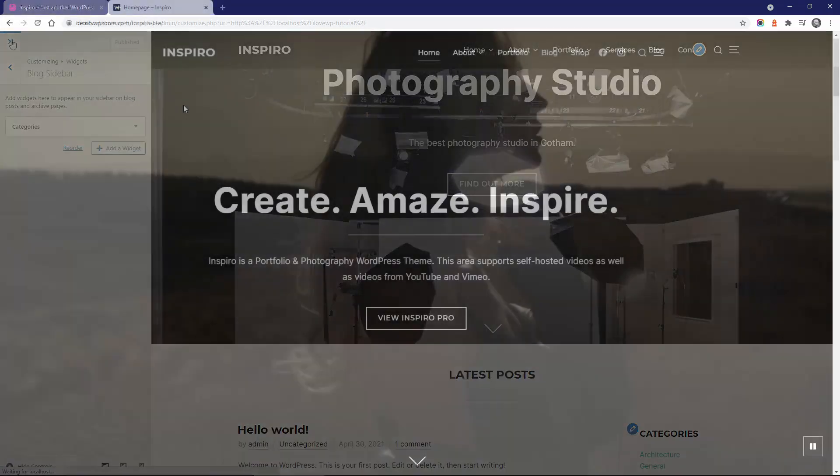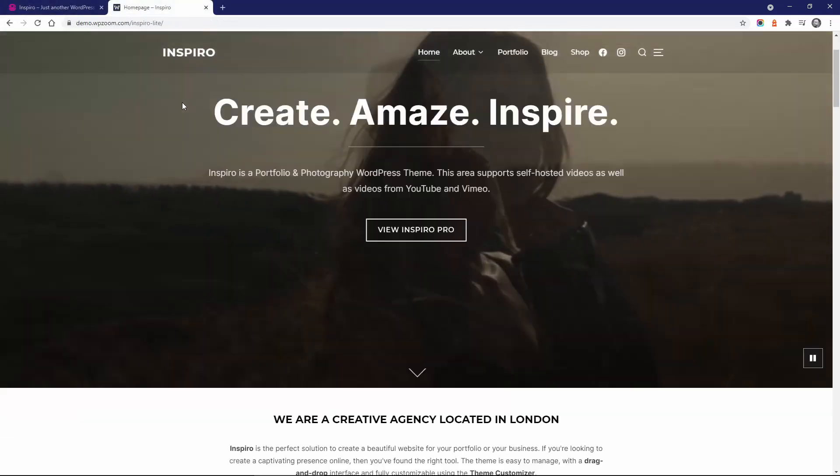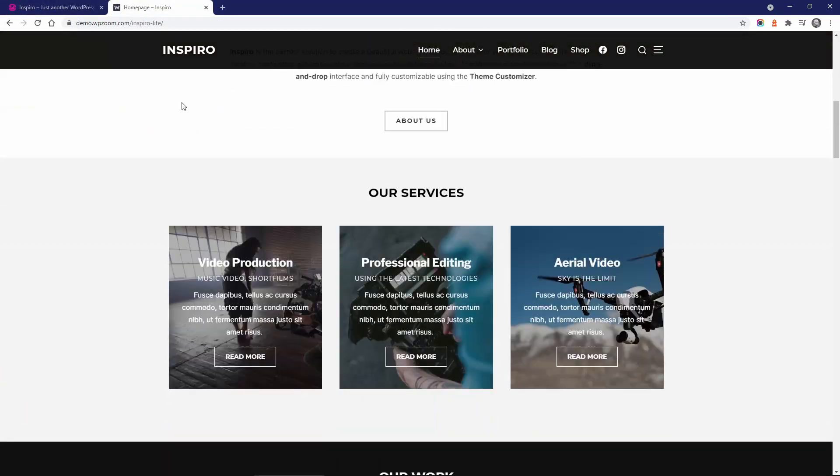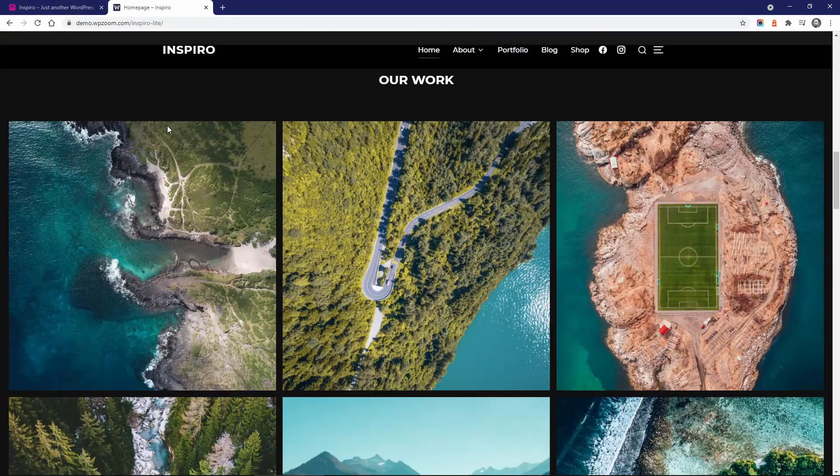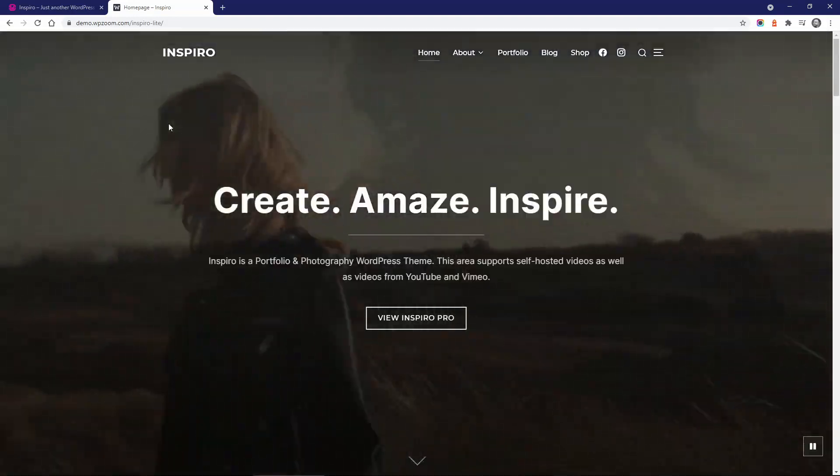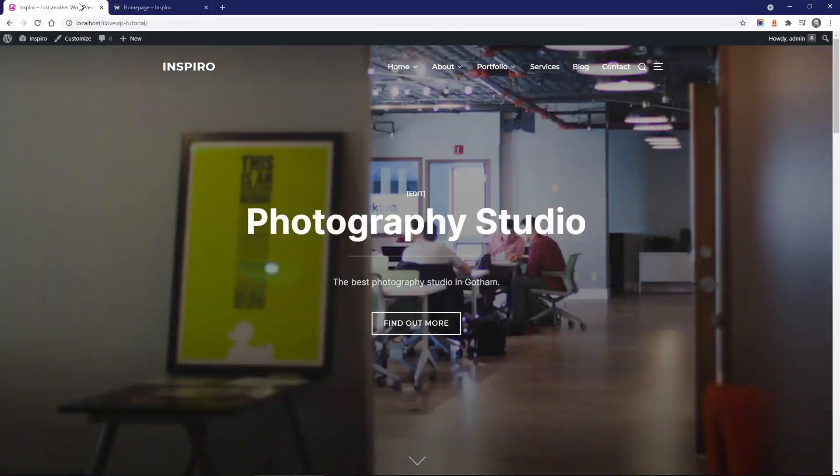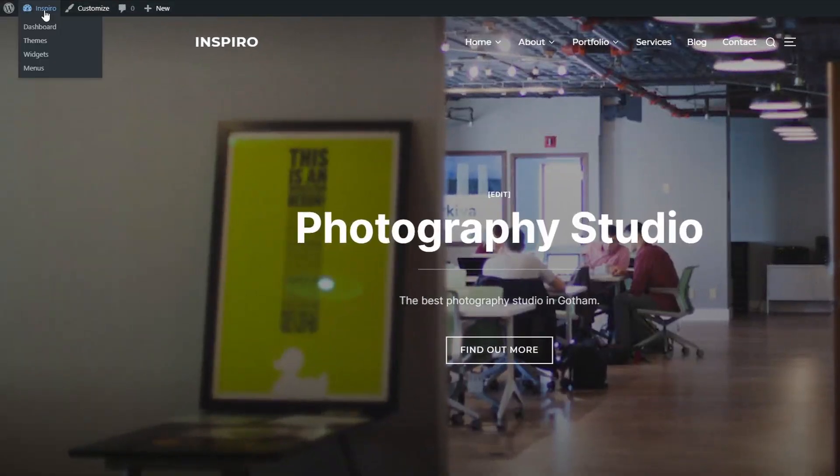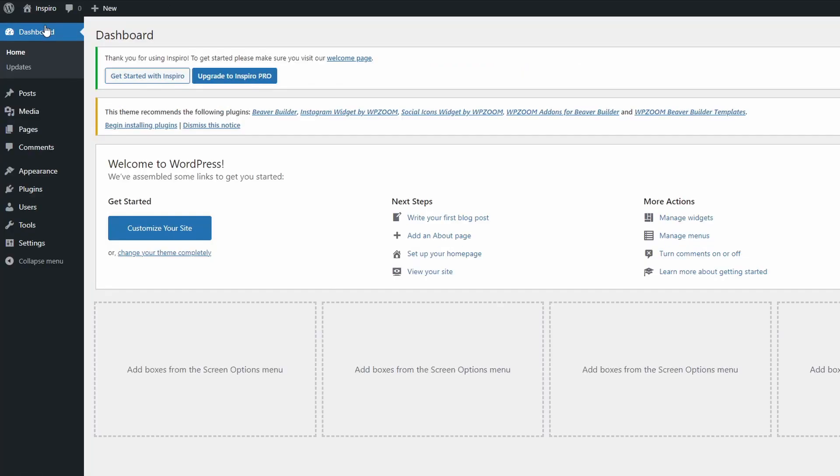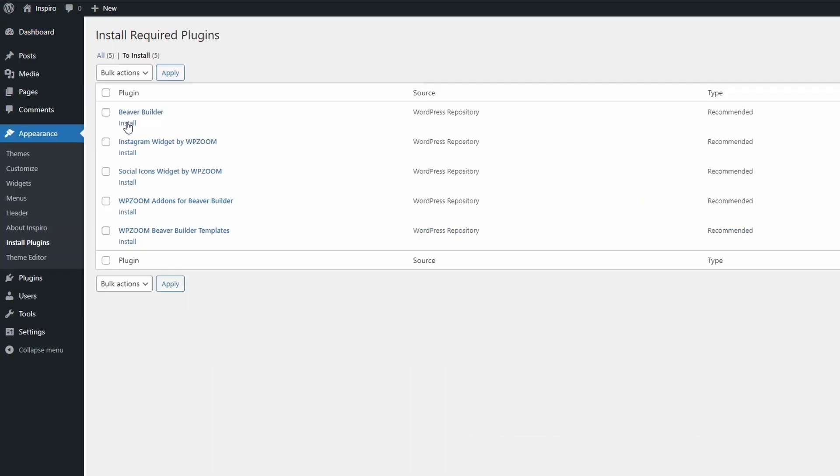The homepage for the theme's demo was built using the Beaver Builder plugin and the WPZoom Companion plugins. All of them are free. Let's install these free plugins now.